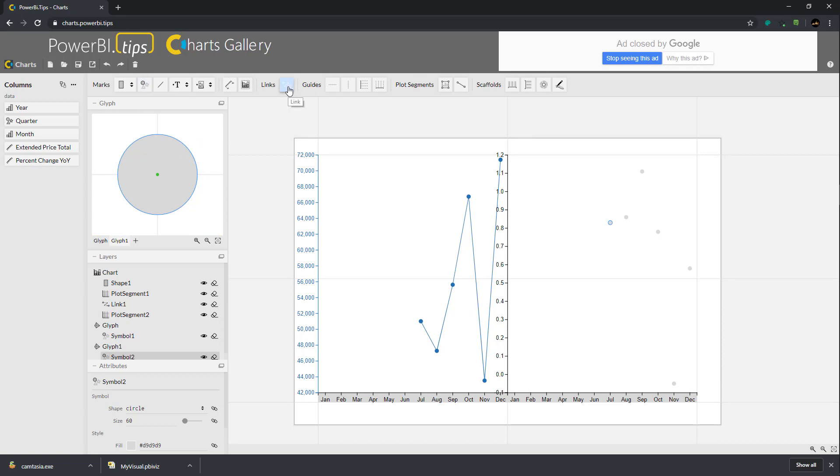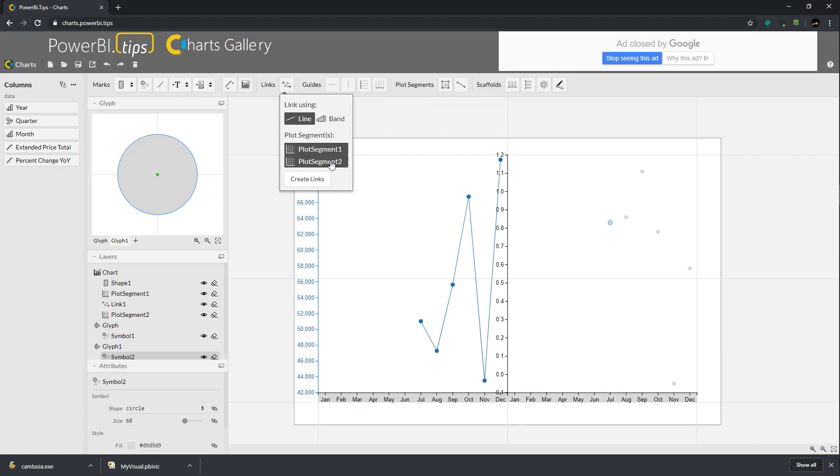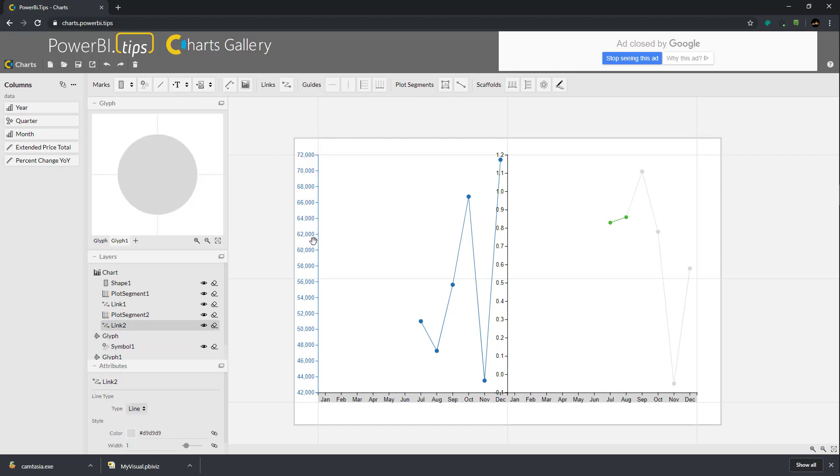Next we want to add our links clicking the link button. This time it gives me both plot segments. We're only interested in making links in the new plot segment, so plot segment 2. Click plot segment 2, create links, and we'll draw lines between each of our dots.